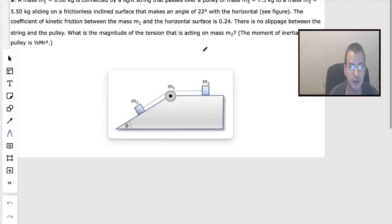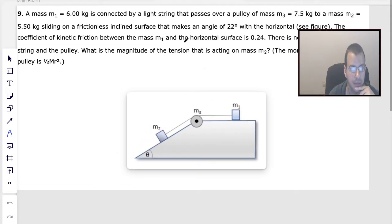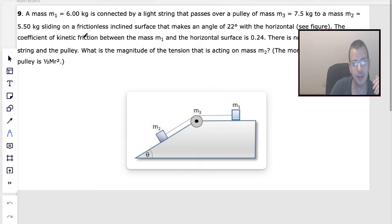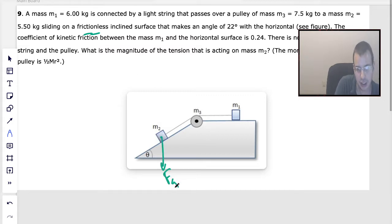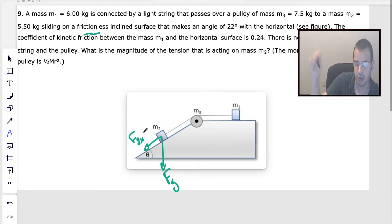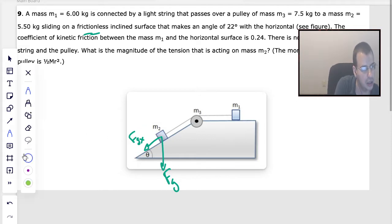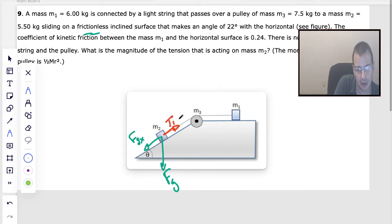What is the magnitude of the tension acting on mass 2? The moment of inertia of the pulley is given. So M2 is on a frictionless incline, while there's friction for M1 up here. So M2 is going to be pulled — we have force gravity going down the incline, which I'll write as force gravity x. We'll have a tension pulling it back up the incline, which I'll call tension 2.